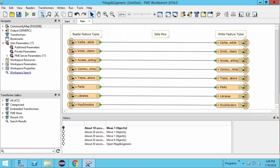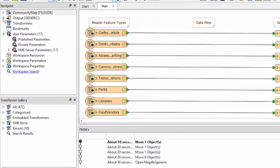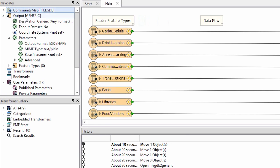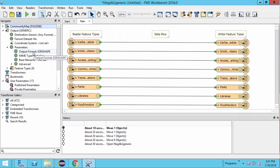The generic writer is very flexible and allows the user to decide which format to write to when the workspace runs. Currently it's been set up to write out to Esri shapefile. We can confirm that by taking a look at the output format parameter.